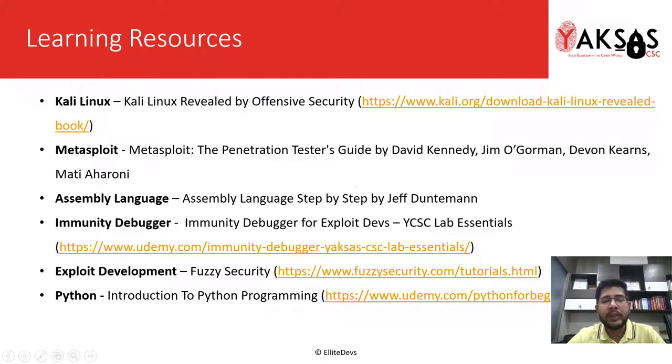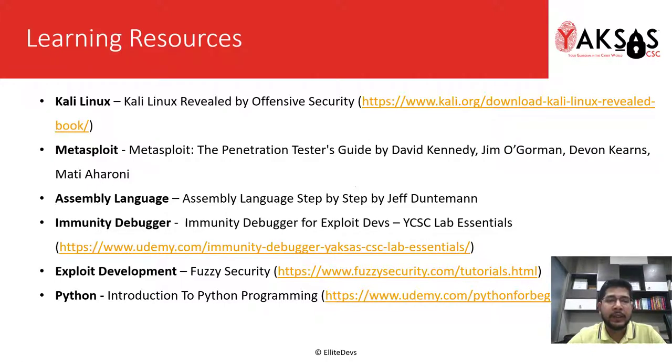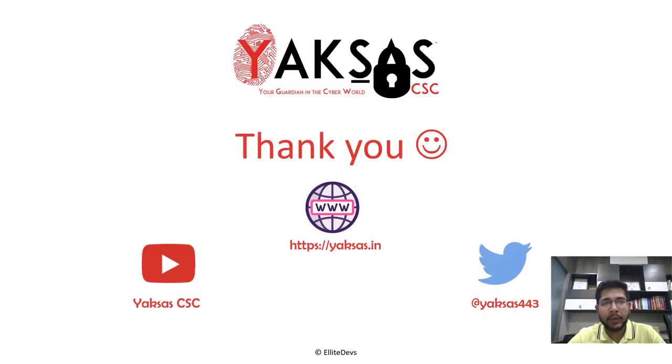These are the few learning resources you can use to learn more about the tools and techniques that we are using in this module. Thank you for watching this video and I'll see you in the next part.